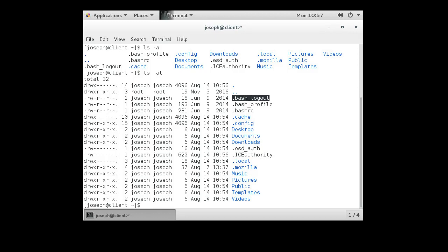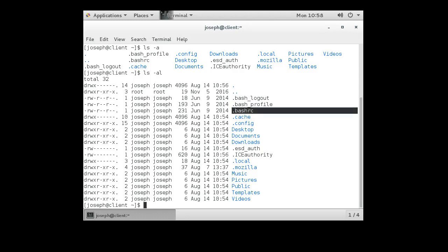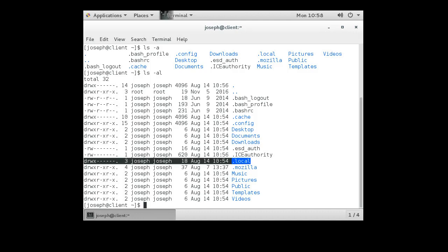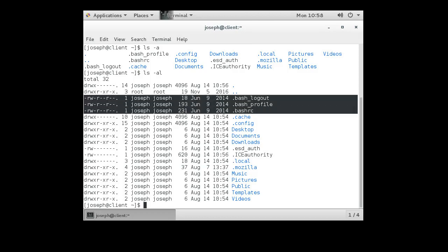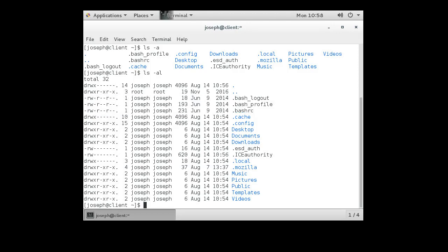I can see the ones with a leading dot and the directories that do not have a leading dot. Now what am I seeing here? Directories have a 'd' in the front of their entry. Things that are not directories — if it has just a dash — it is a normal file.